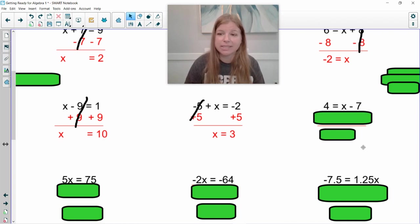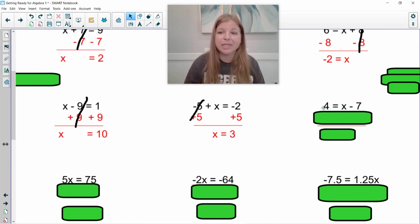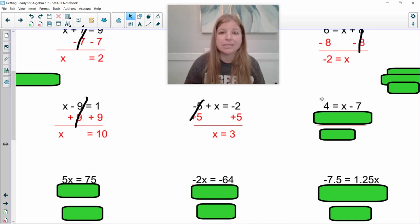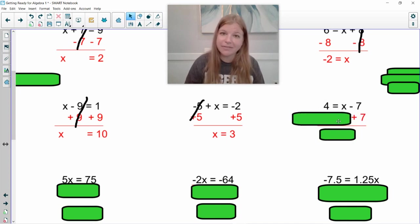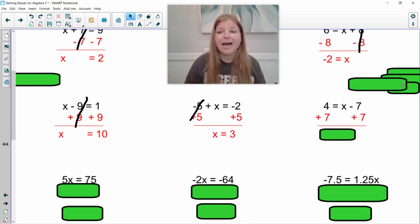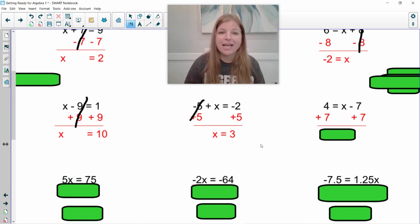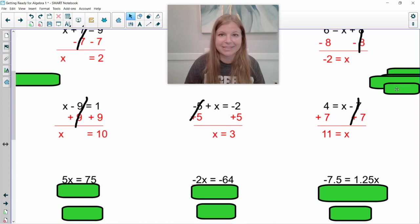Last one of this skill. Do I have numbers on both sides? Absolutely — four and a negative seven. Which number is on the same side as my variable? The negative seven. How do you undo a negative seven? You add seven. If I add seven on the right, I have to add it onto the left. I'm simply left with eleven equals x.